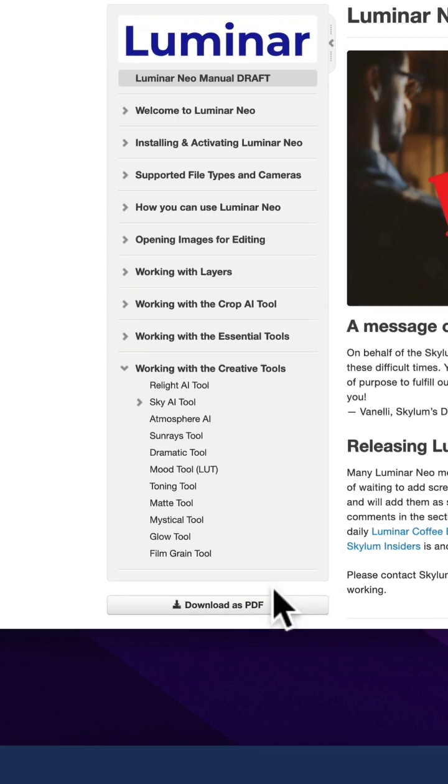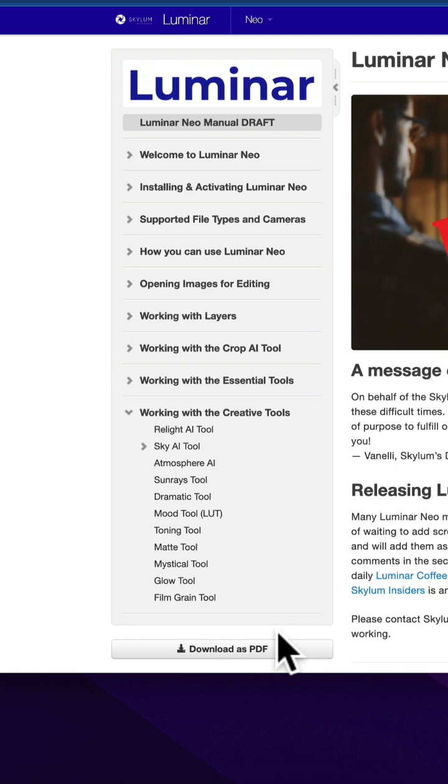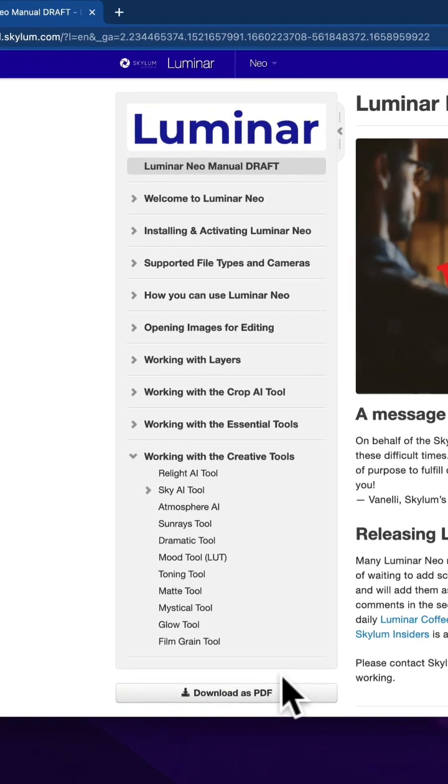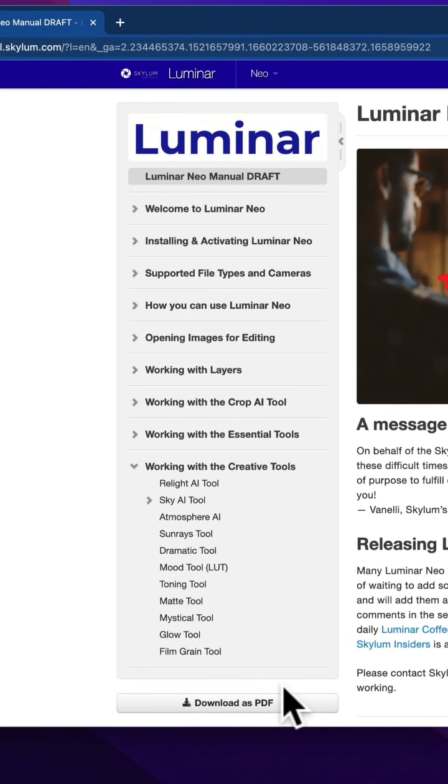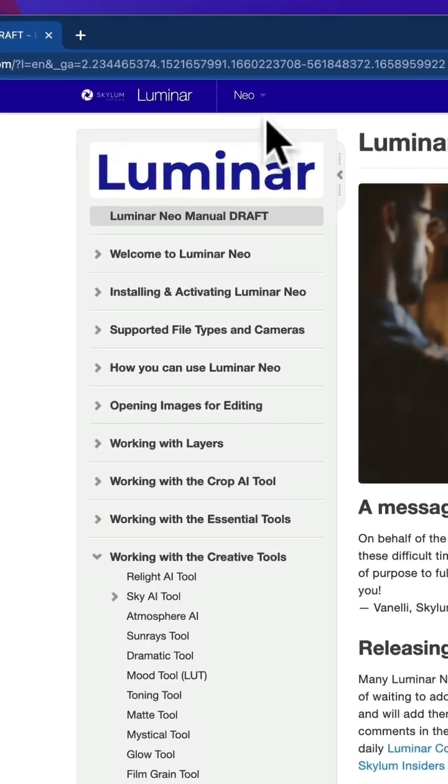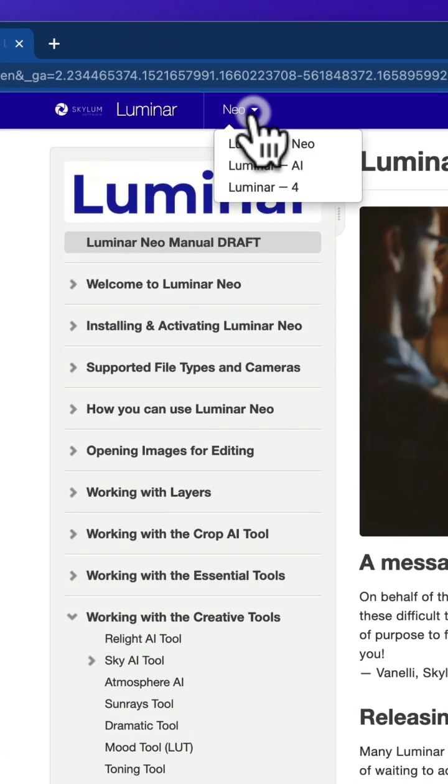Finally, if you own some other versions of Luminar, you can switch between the different manuals here. All you need to do is go to the top of the screen, click on Neo, and then switch between Luminar Neo, Luminar AI, and Luminar 4.